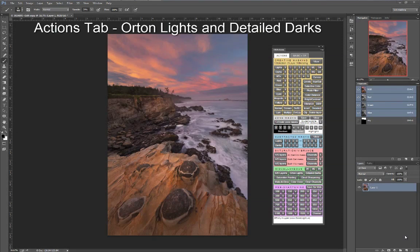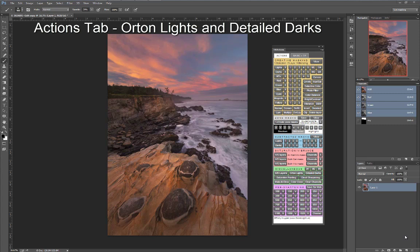Two actions brand new to the miscellaneous section are the Orton lights and detailed darks actions. Each produces a creative image enhancement, one targeted to the lighter areas of the image and the other to the darker areas.